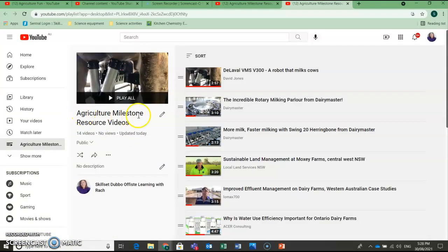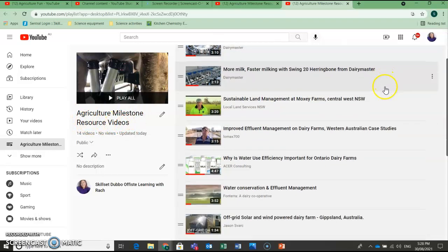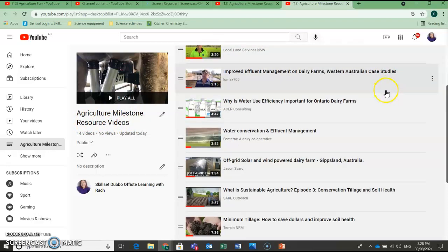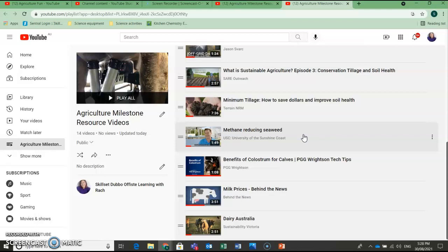So here under Agriculture Milestone Resource Videos, you have a whole bunch of really helpful videos that you can watch to help with your understanding. Google is also your friend. If you are unsure, please make sure using Google to help you answer some of these questions, but I have provided this playlist for you just to help you guys out a little bit.